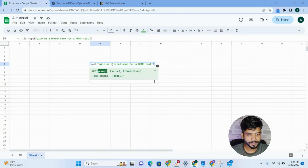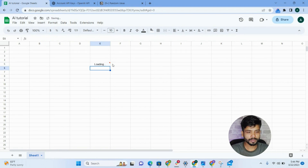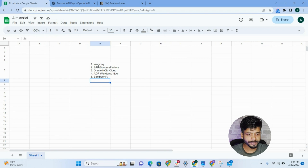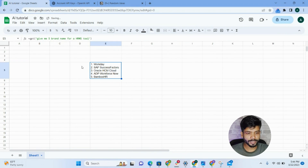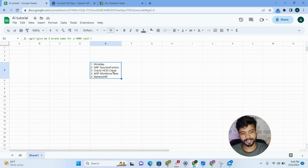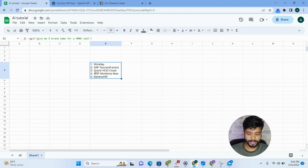If I ask 'Give me five brand names for an HRMS tool,' it will give me five different brand names related to HRMS. You can see one, two, three, four, five — all automatically generated inside my Google Spreadsheet. I don't have to go to ChatGPT or any other content generator tool; I can generate whatever I want directly inside my spreadsheet.